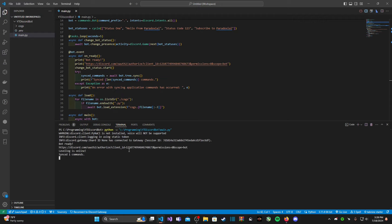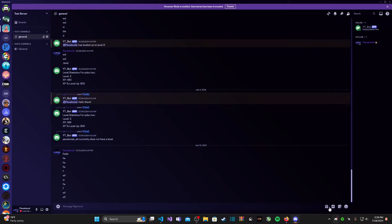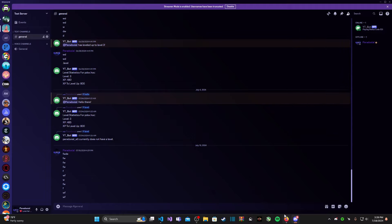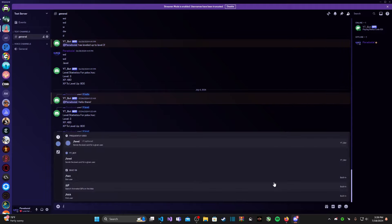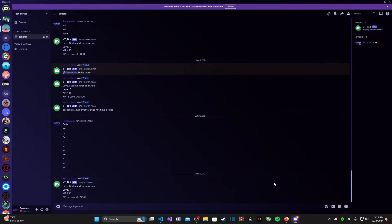We see that our bot is online. Just to prove it to you, I'll go to my test server and see that my bot is indeed online and running. We can just test out a level command. Boom, works perfectly.